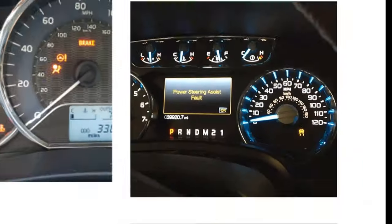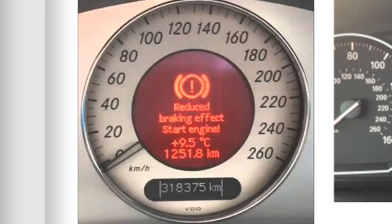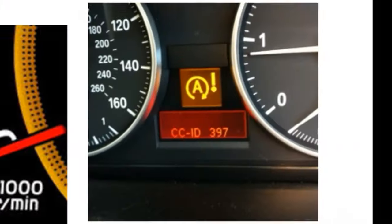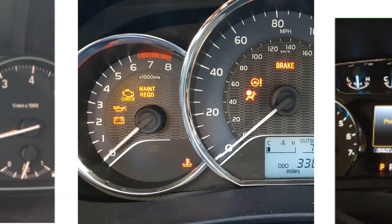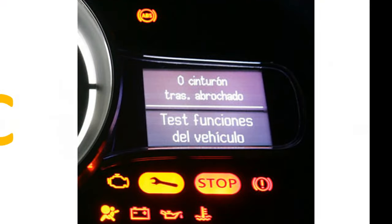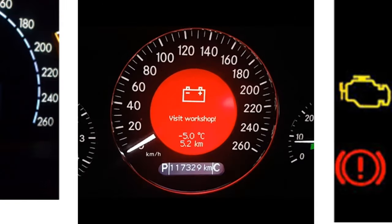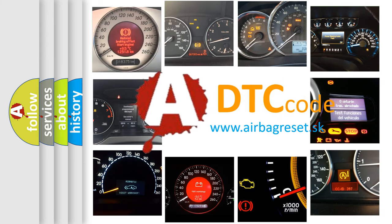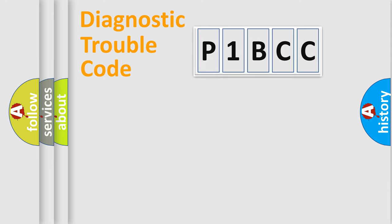Welcome to this video. Are you interested in why your vehicle diagnosis displays P1BCC? How is the error code interpreted by the vehicle? What does P1BCC mean, or how to correct this fault? Today we will find answers to these questions together. Let's do this.